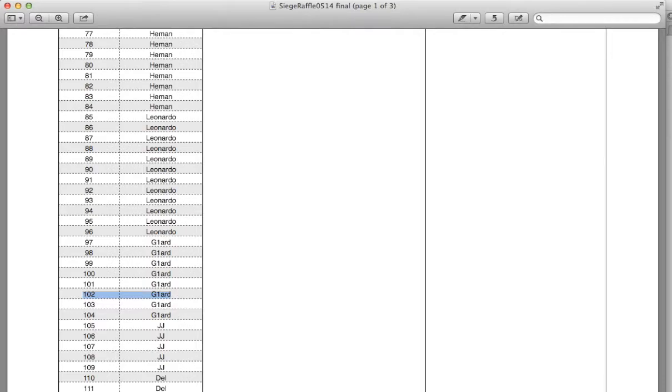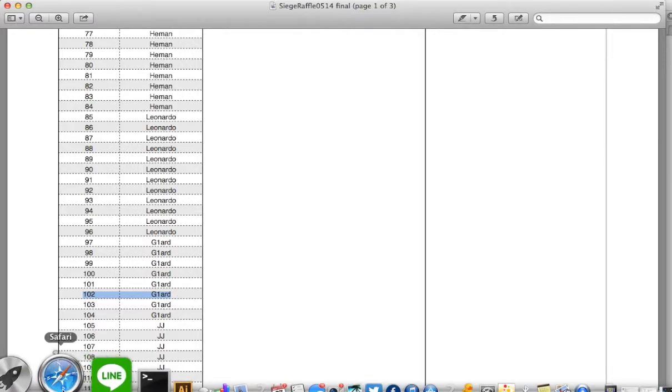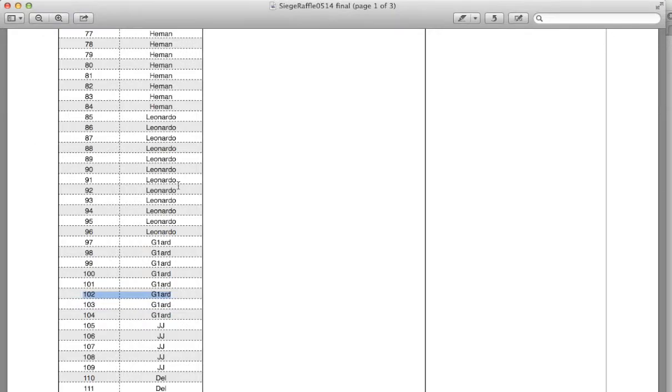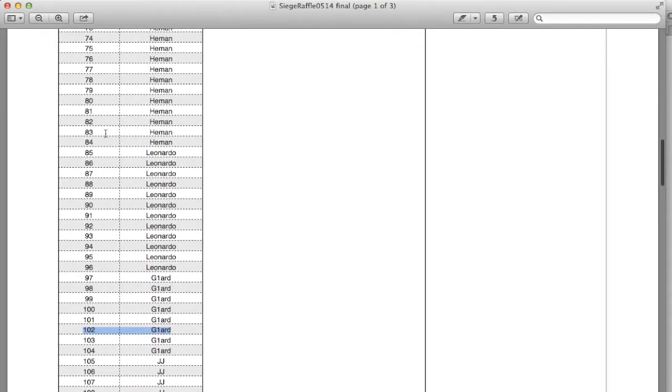Okay, and let's generate another. 83! And that is He-Man. So He-Man, congratulations, you win whichever one G1 does not pick.